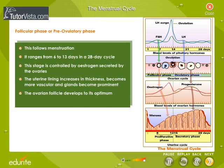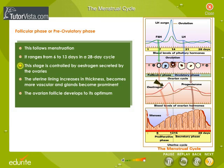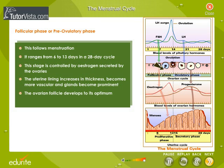Follicular Phase, also called the Pre-Ovulatory Phase. This follows menstruation and ranges from 6 to 13 days in a 28-day cycle. This stage is controlled by oestrogen secreted by the ovaries. The uterine lining increases in thickness, becomes more vascular, and glands become prominent. The ovarian follicle develops to its optimum.